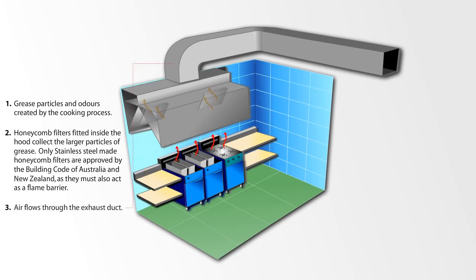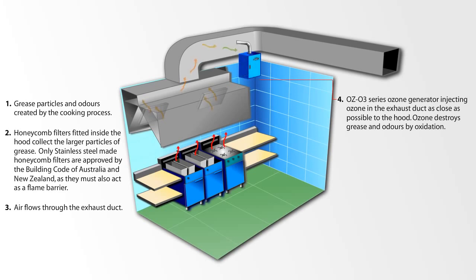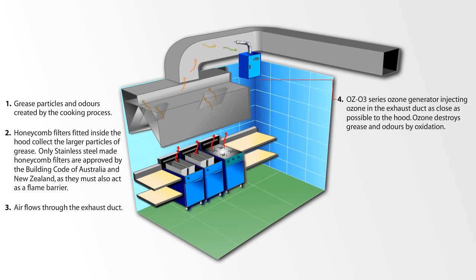Air flows through the exhaust duct. OZO3 series ozone generator injecting ozone in the exhaust duct as close as possible to the hood. Ozone destroys grease and odours by oxidation.